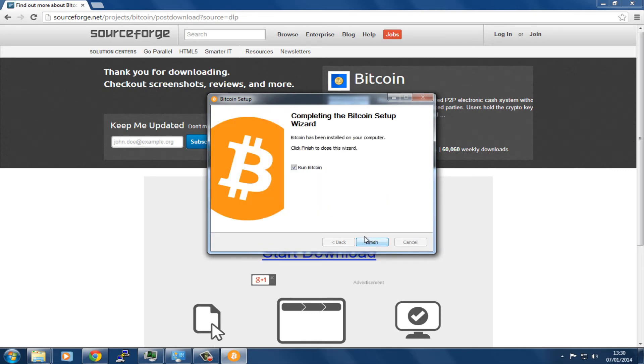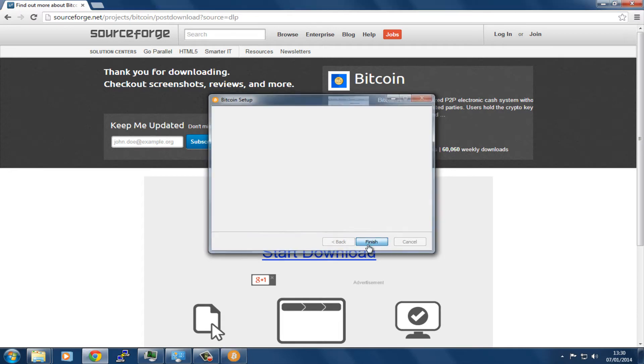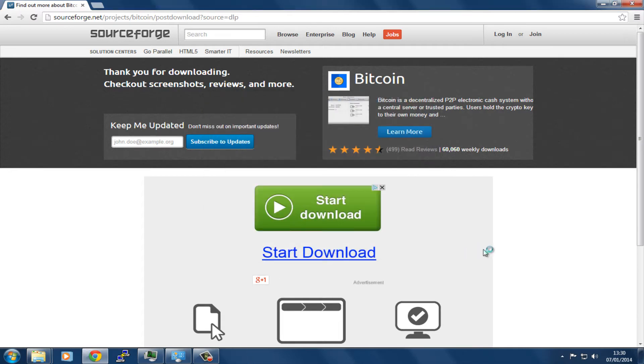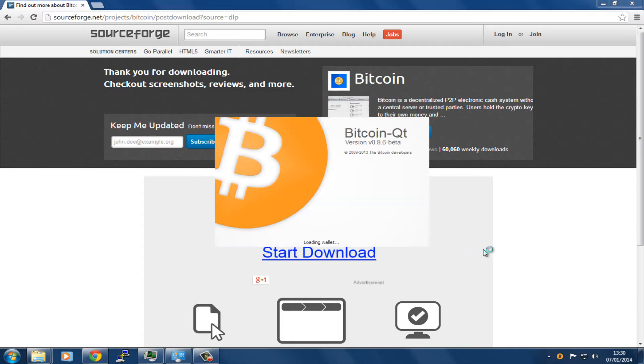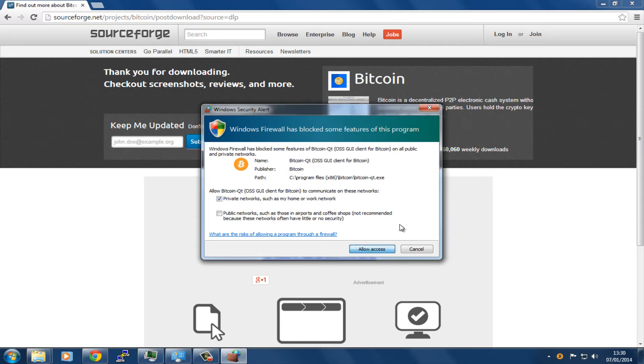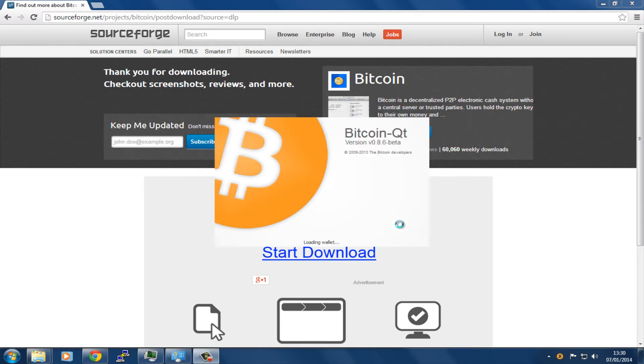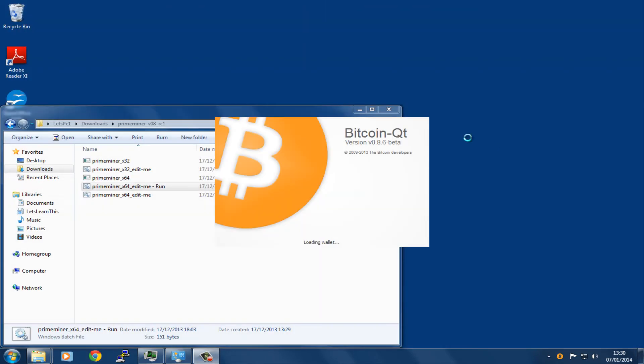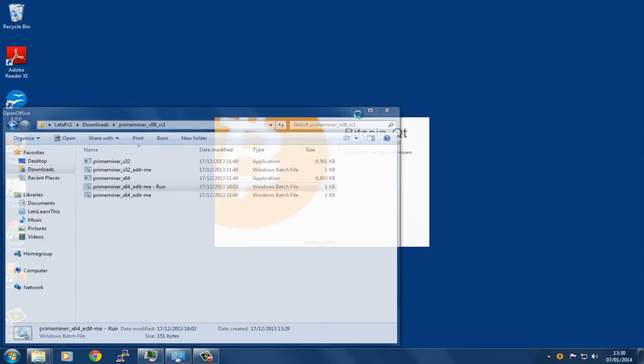Then it's going to run, so we click on Finish there and let it run up. It's going to need to go through the firewall to sync up, so in this case we're going to allow access. Just close that down in the background there.